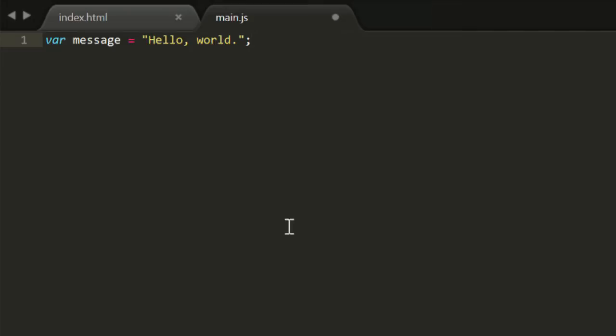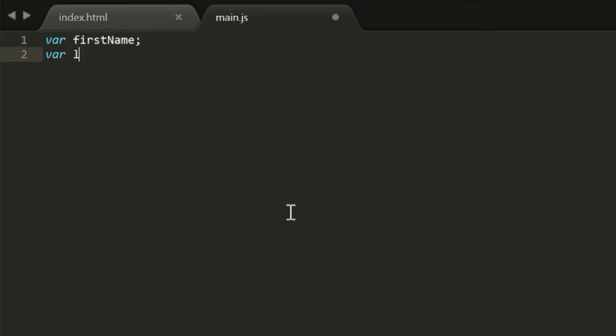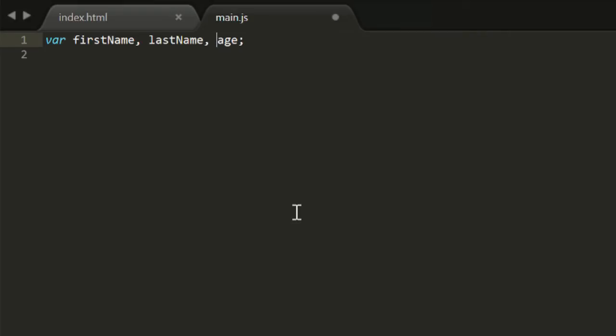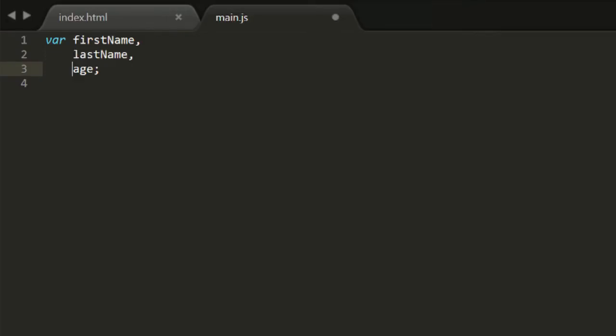Now, say you were making some kind of registration page for a site. You'd probably want several variables to hold the various bits of data about the person who's registering. So you might make a few variables like this. That's fine, but there's another shortcut you can do here. You can just use the var keyword once and then list all the variables after it, separated by commas. Usually, to make this more readable, people put each variable on a new line, indented to line up like so. Note that the semicolon still goes on the end of all that.